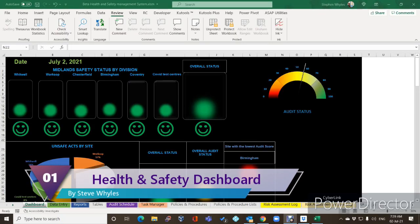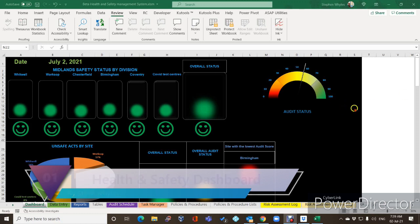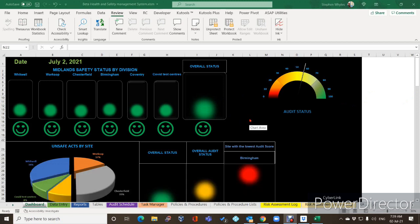Hey there viewers, how's it going? I just want to show you the latest updates I've done over the past week. They do look like easy ones but I did find them quite difficult to get to do exactly what I wanted. I have added a few new things to monitor within the dashboard itself.